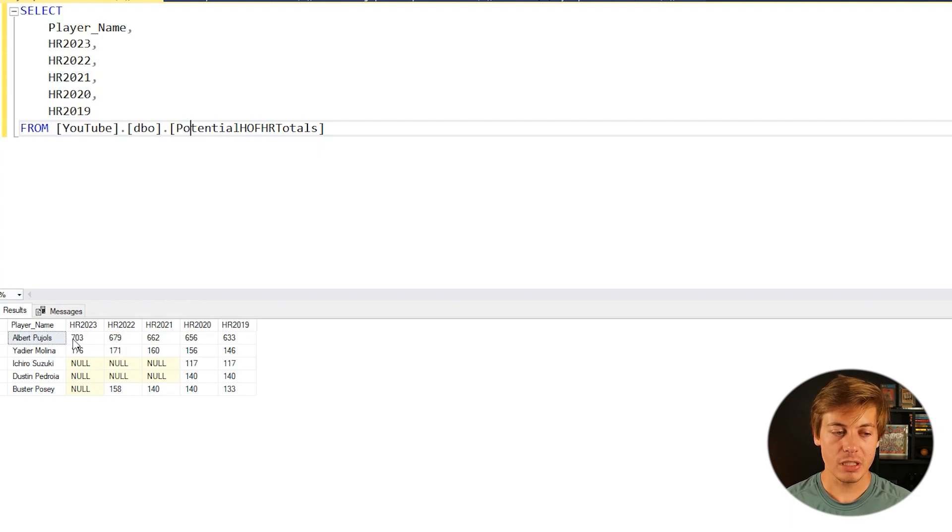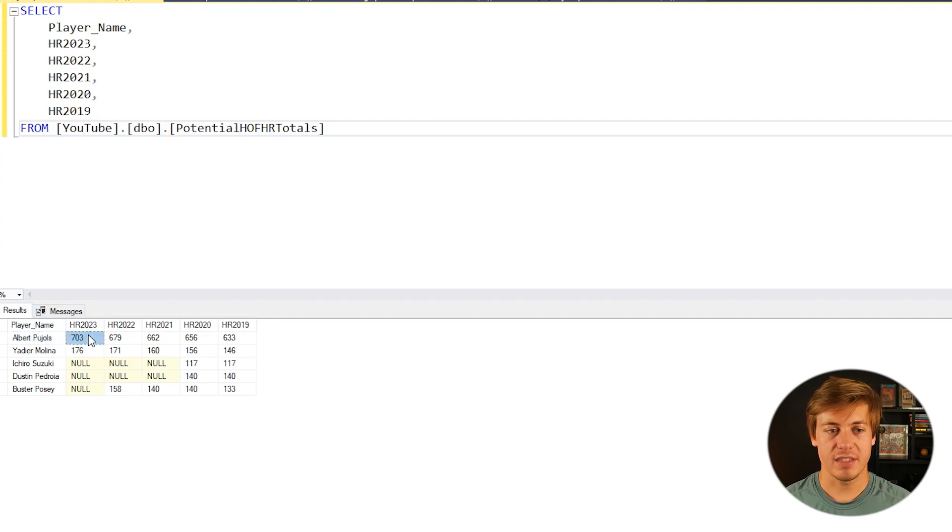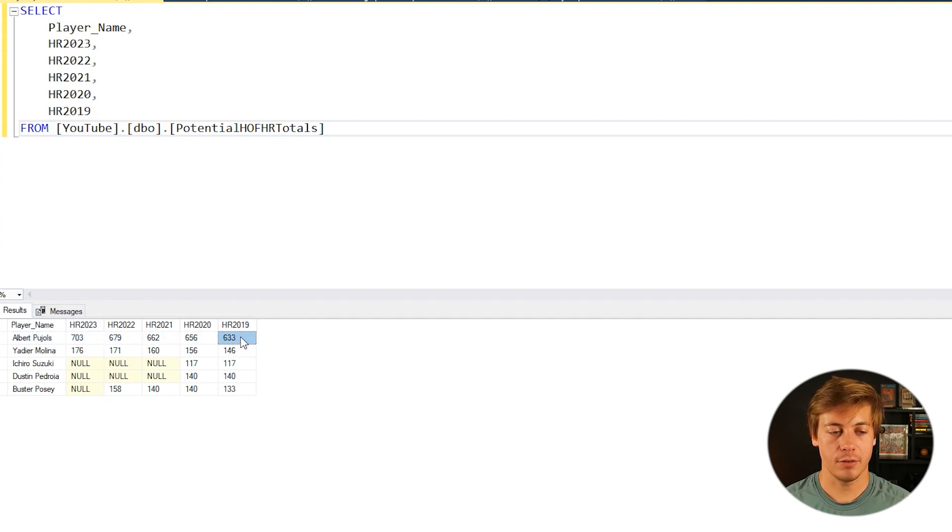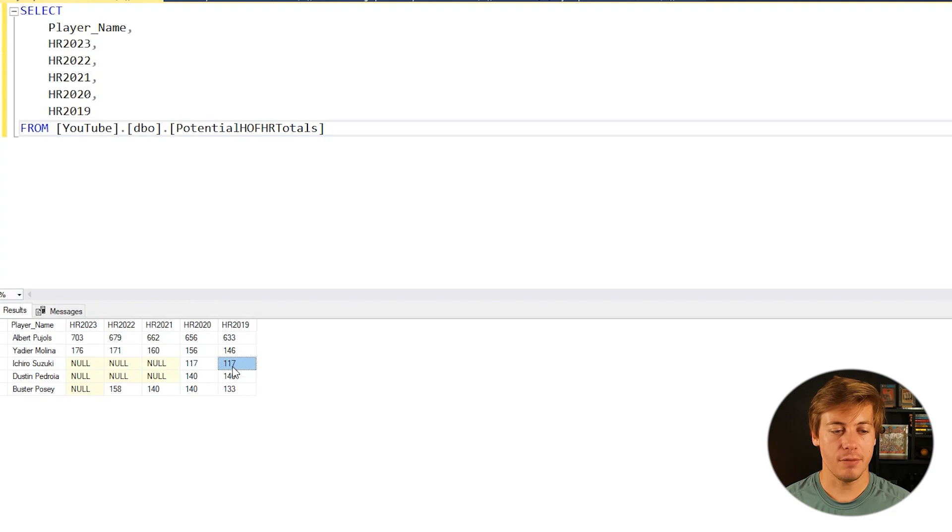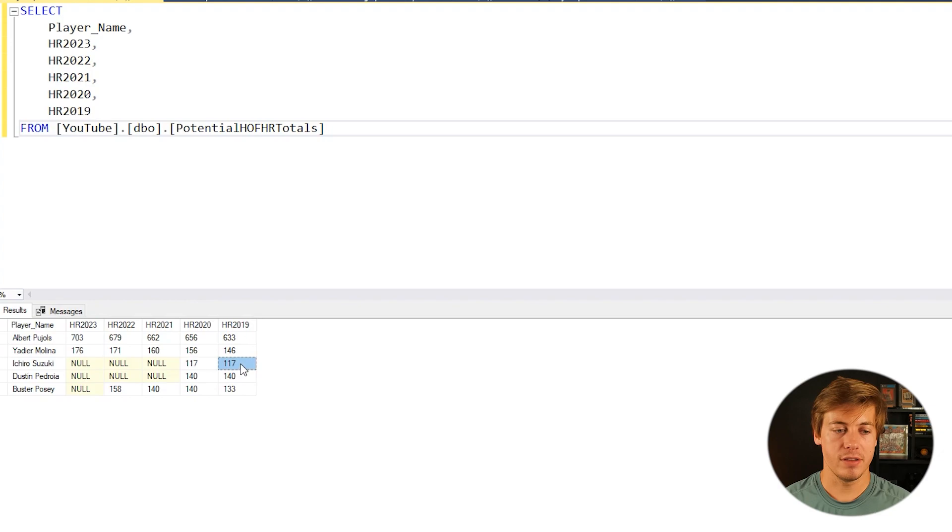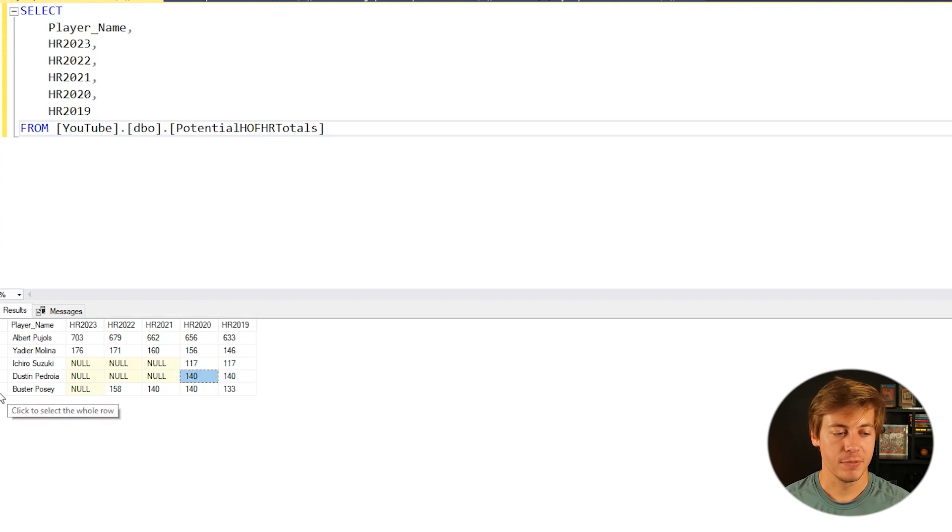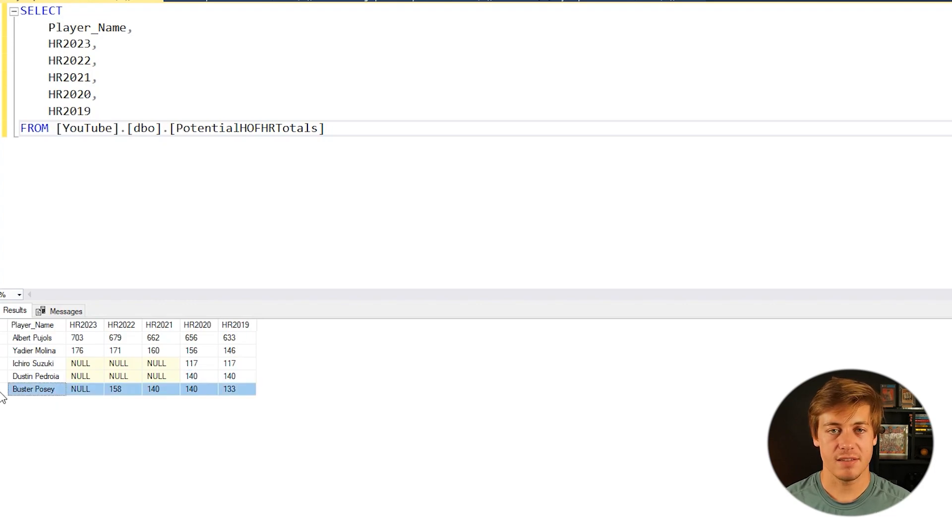Albert Pujols' last year was 2022, so his home run total is going to be 703, but it still populates every single year that he played. Ichiro Suzuki retired at the end of 2019, so his 2020 says 117. He had zero home runs the year before, and same with Dustin Pedroia, so that's why you have 140 and 140, and we have Buster Posey's stats down below.